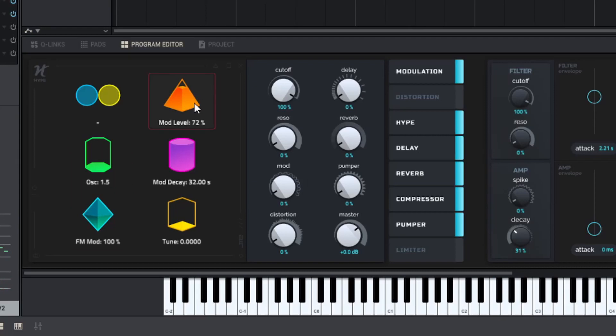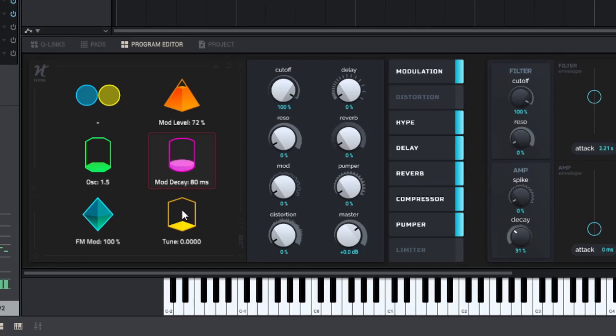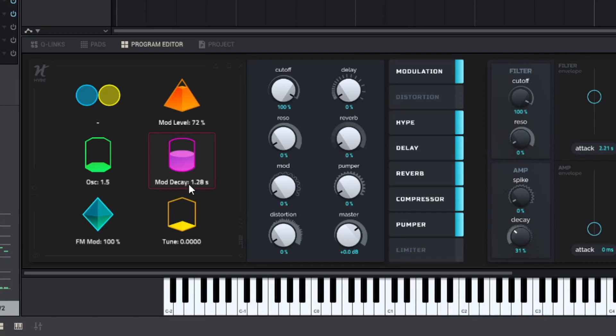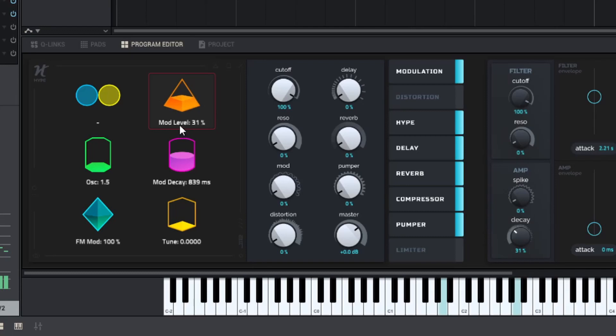Now we have mod level as well. This seems to be tied to the mod decay. So you can see here, that's sort of the envelope for the modulator. And that's sort of the envelope amount, you can see here.